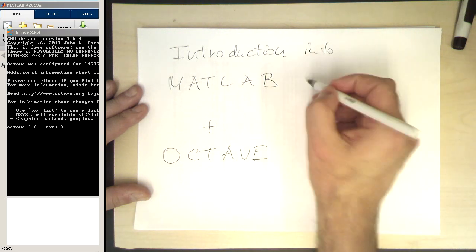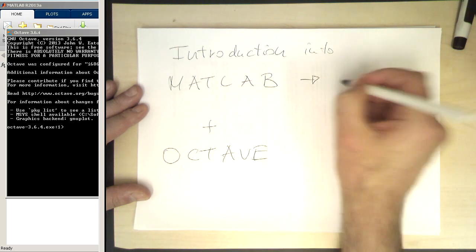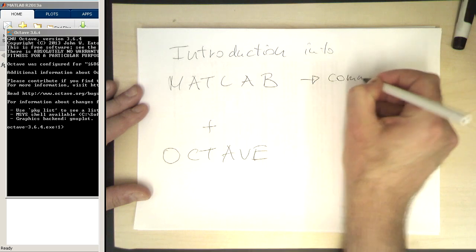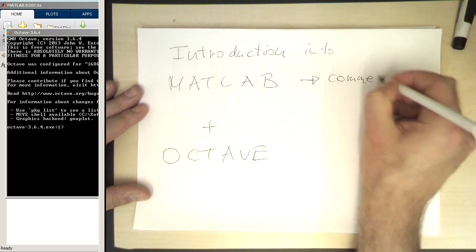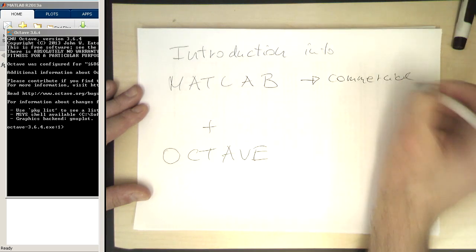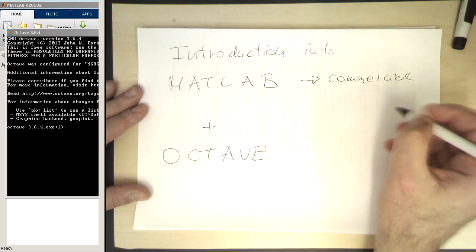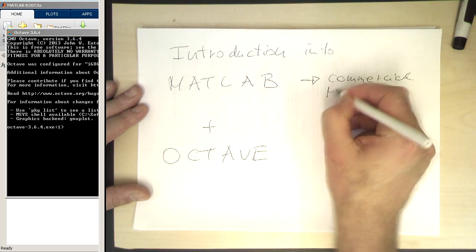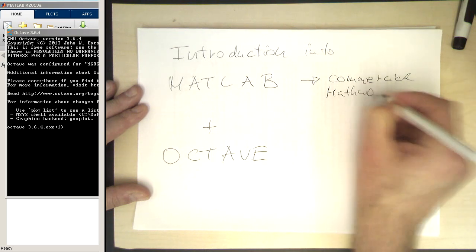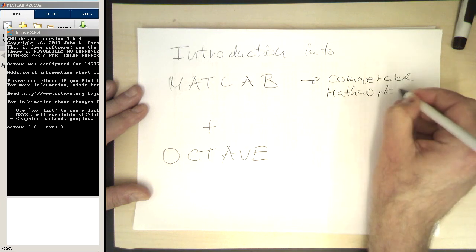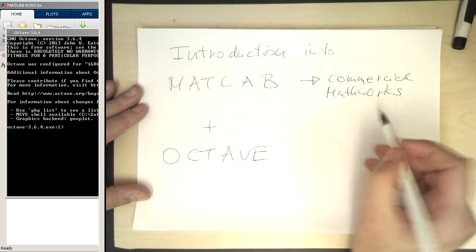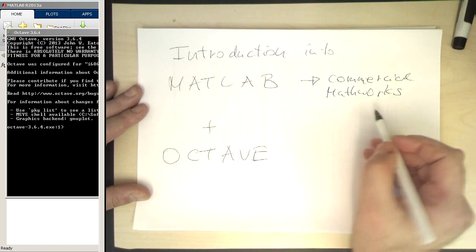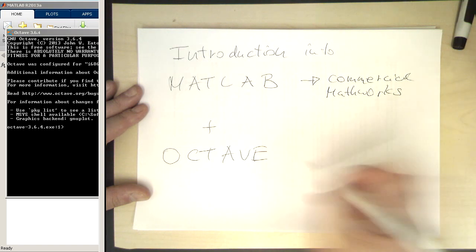MATLAB is a commercial program developed by a company called MathWorks and you have to buy a license for that. Glasgow University has licenses installed on every computer.